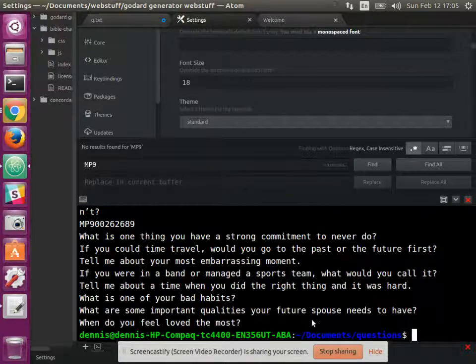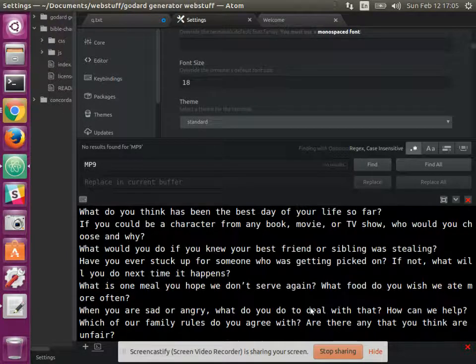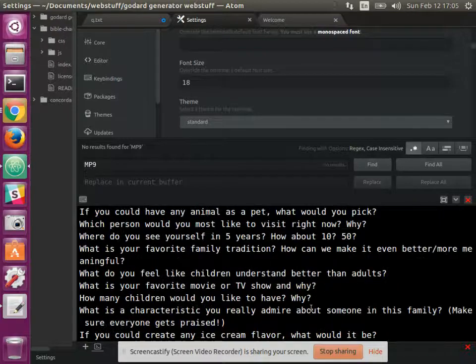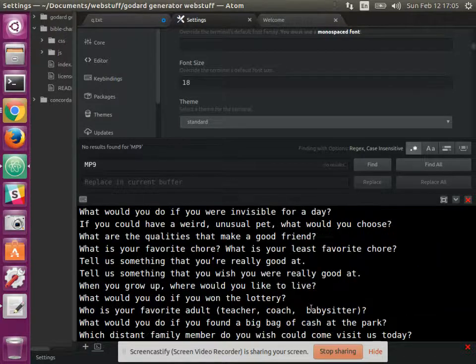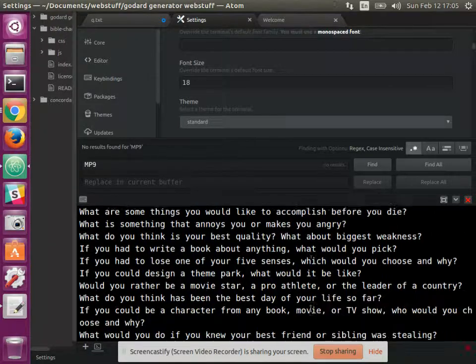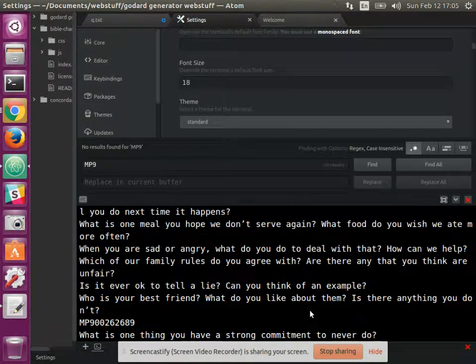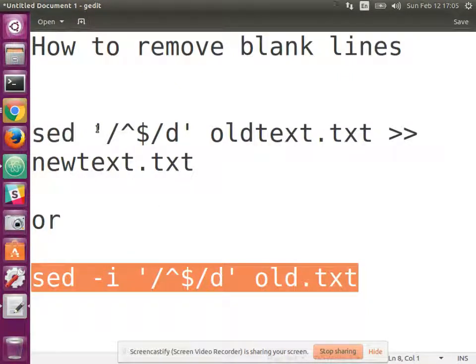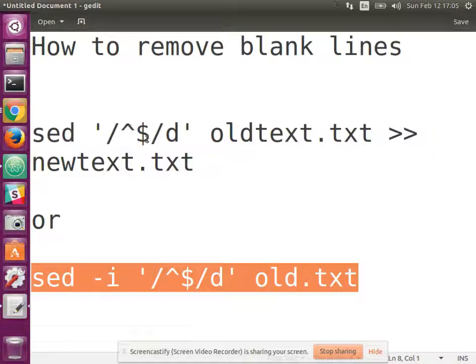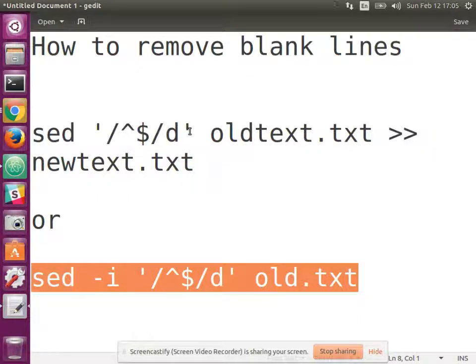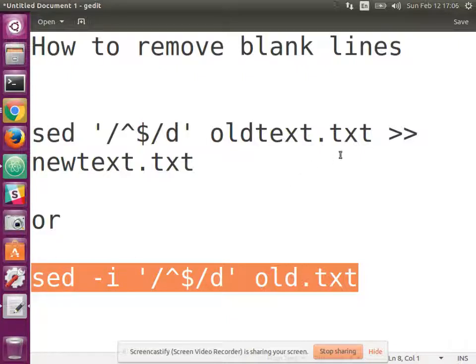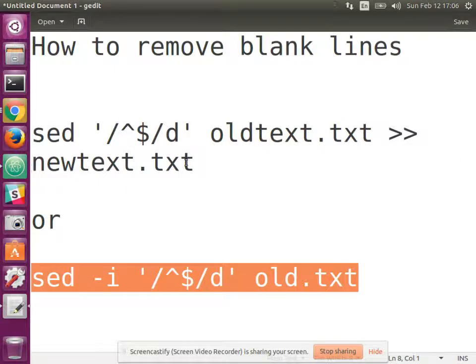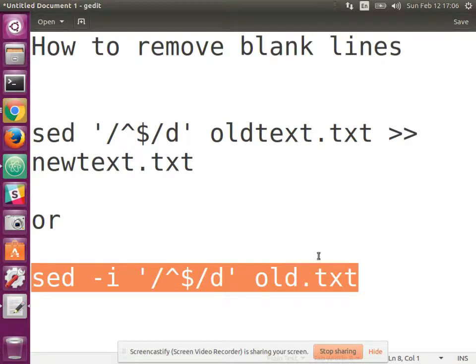And it has. All of the blank lines, rather. Okay. Thanks for watching. And again, the commands are sed, apostrophe, forward slash, caret, dollar, forward slash, d, apostrophe, and then the name of your file. And then you can pipe it out to standard out to whatever file you like. Thanks for watching. Happy competing.